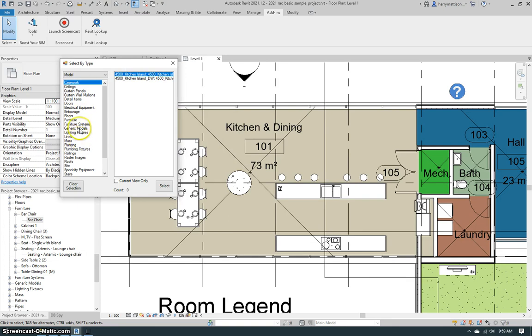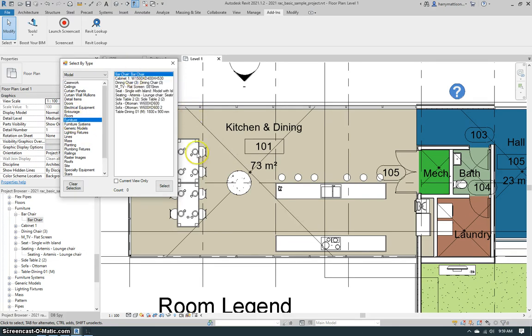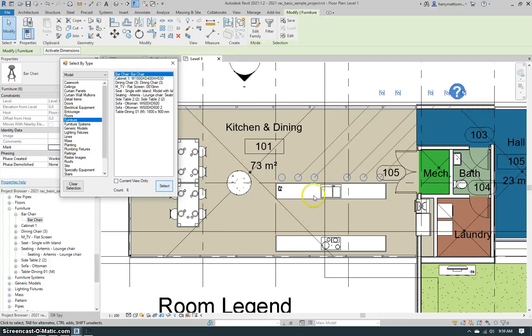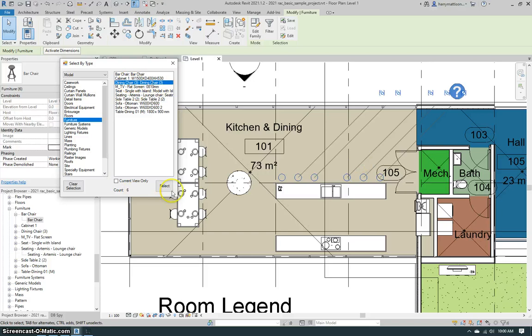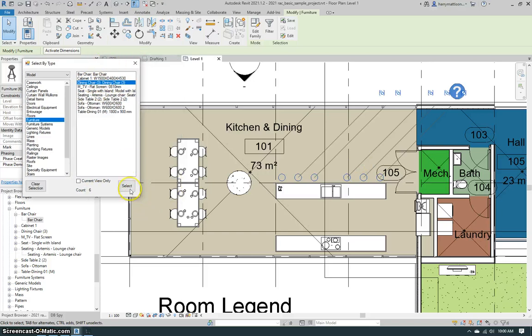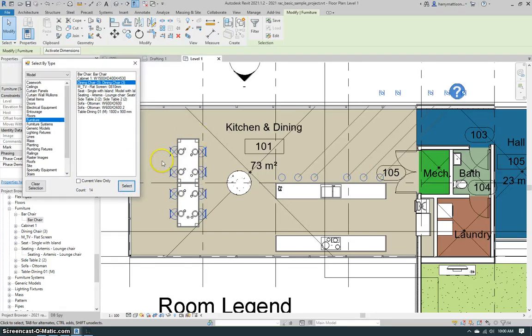This is going to let us go into any category. For example, we'll start with furniture, select the bar chair from the list, hit select. Now I've selected all six instances of the bar chair. Now I can go to some other family like the dining chair, hit select, and now select the eight instances of the dining chair in addition to the bar chair. So now I have all 14 chairs selected, something you cannot do with the Revit interface.